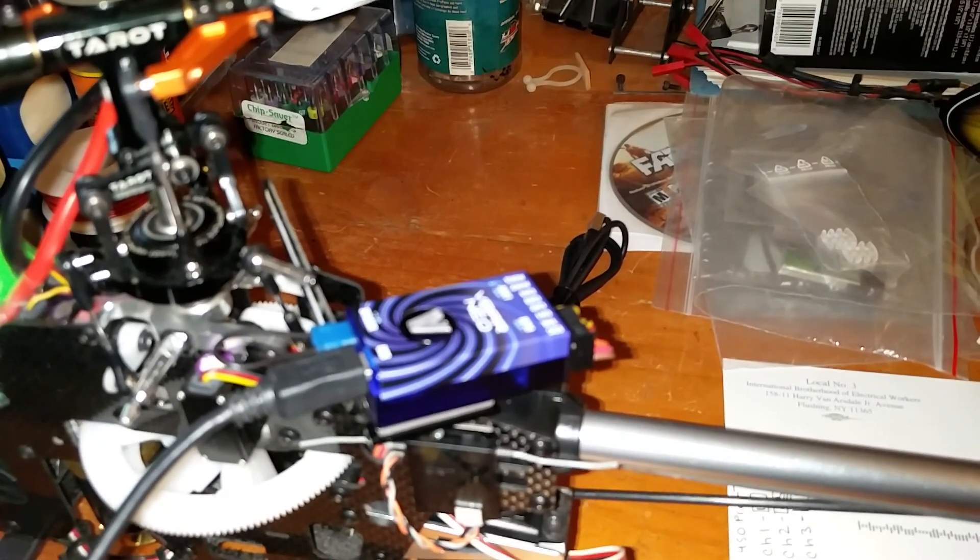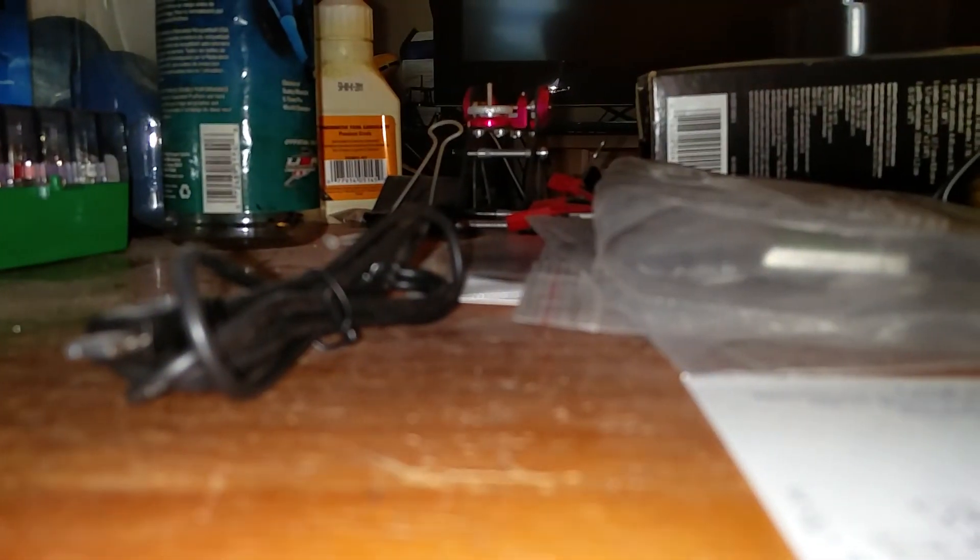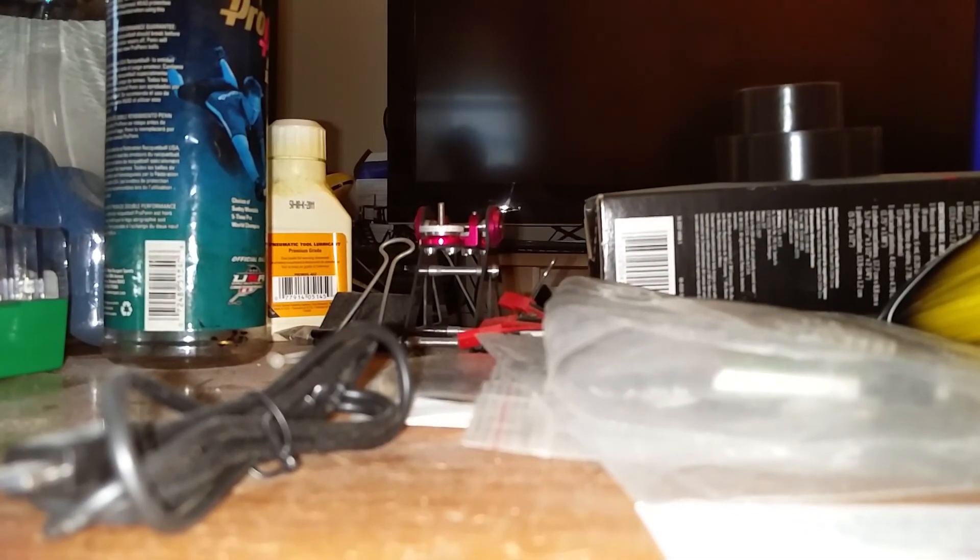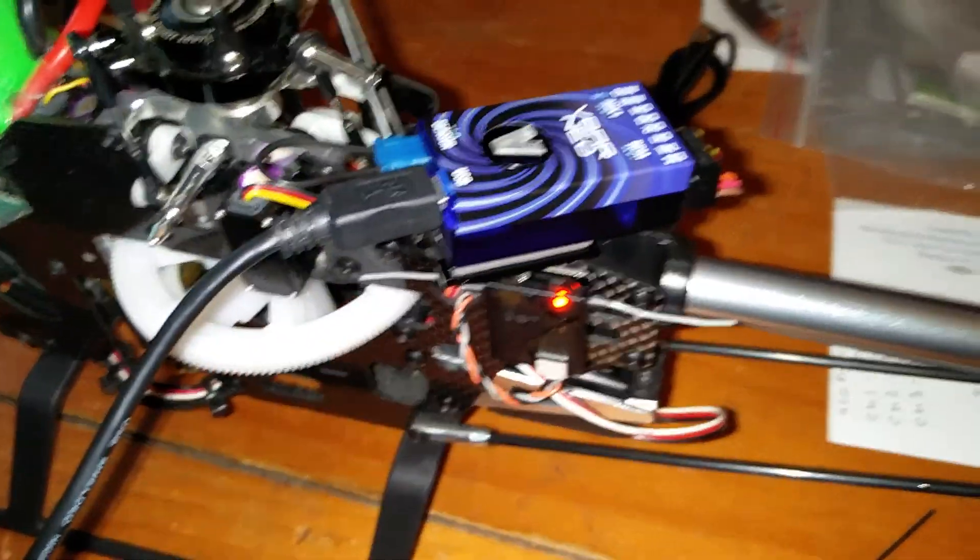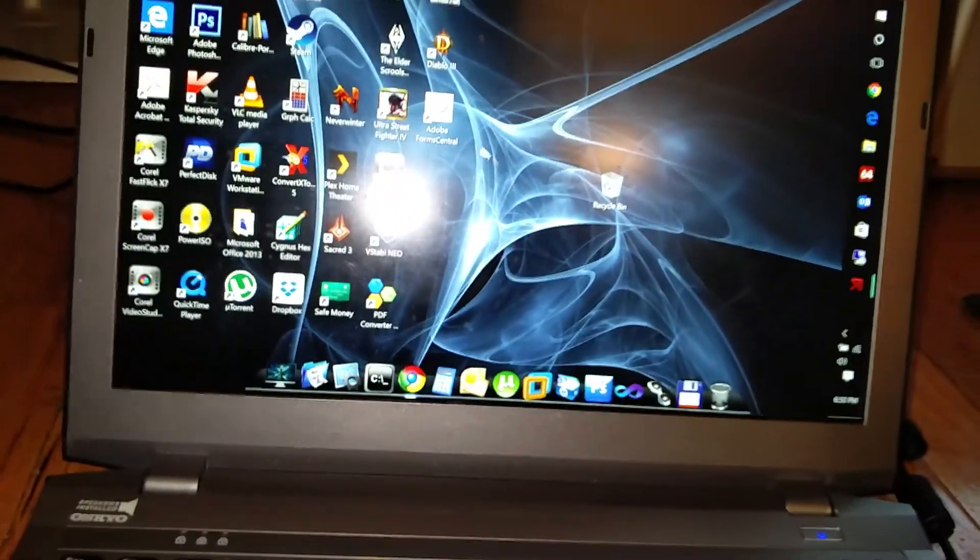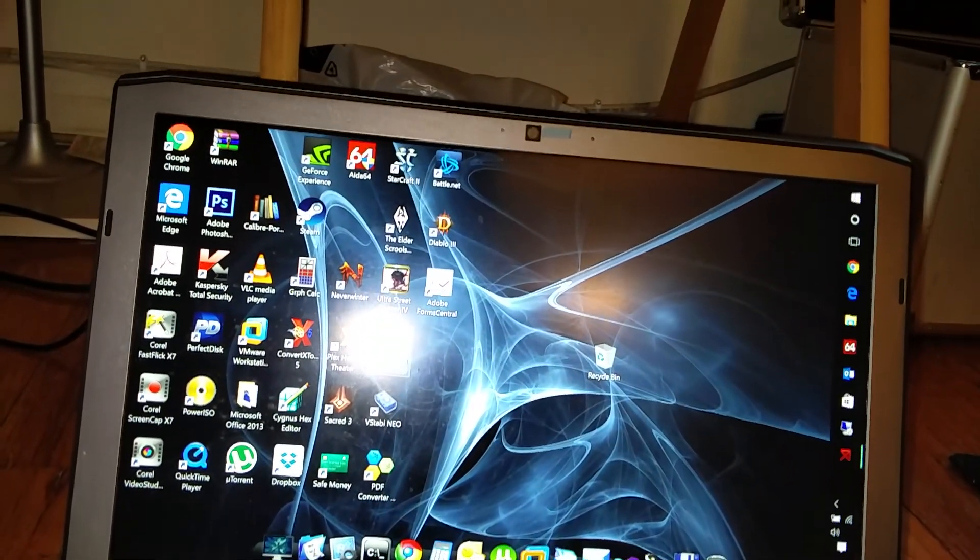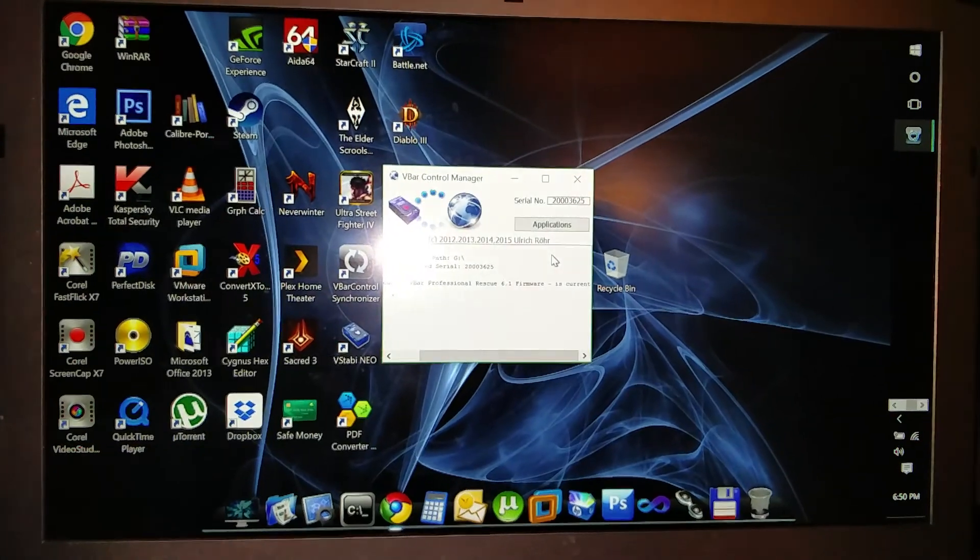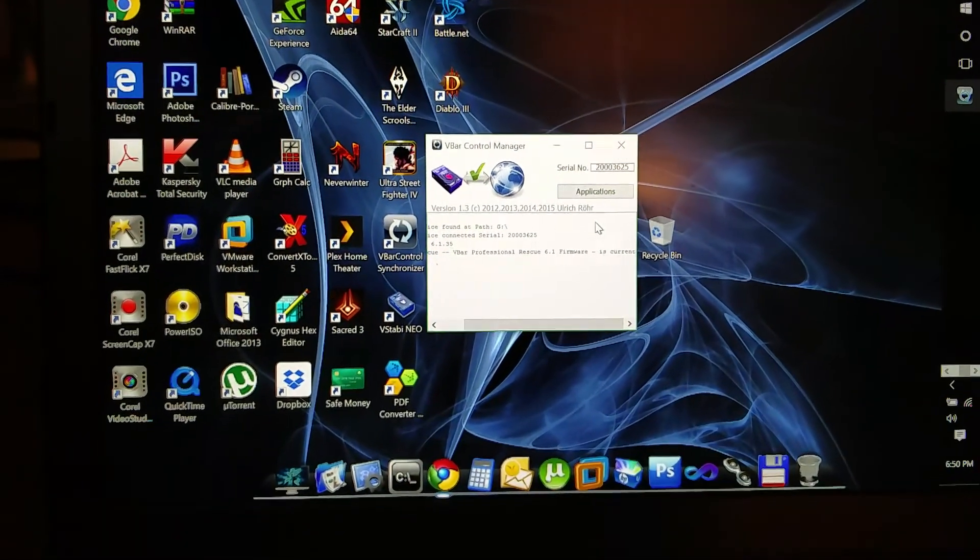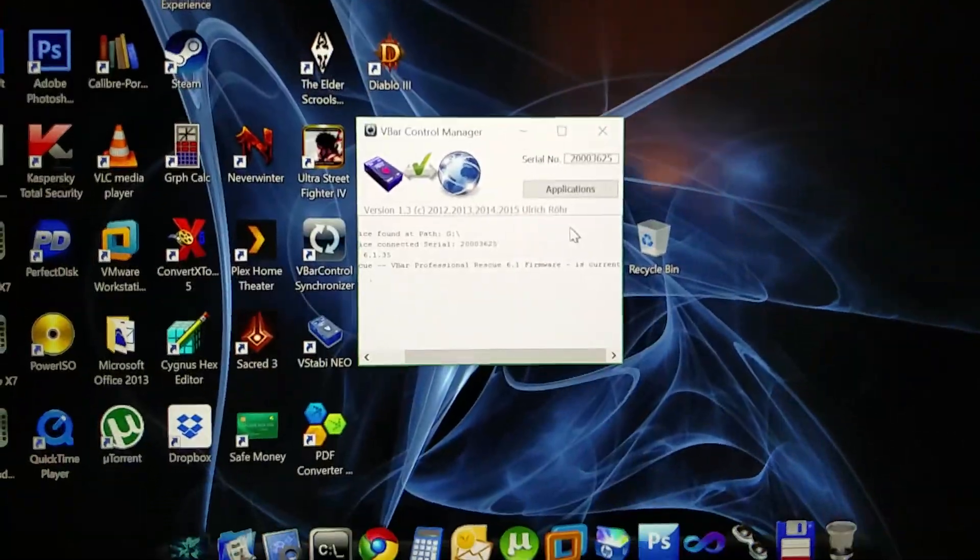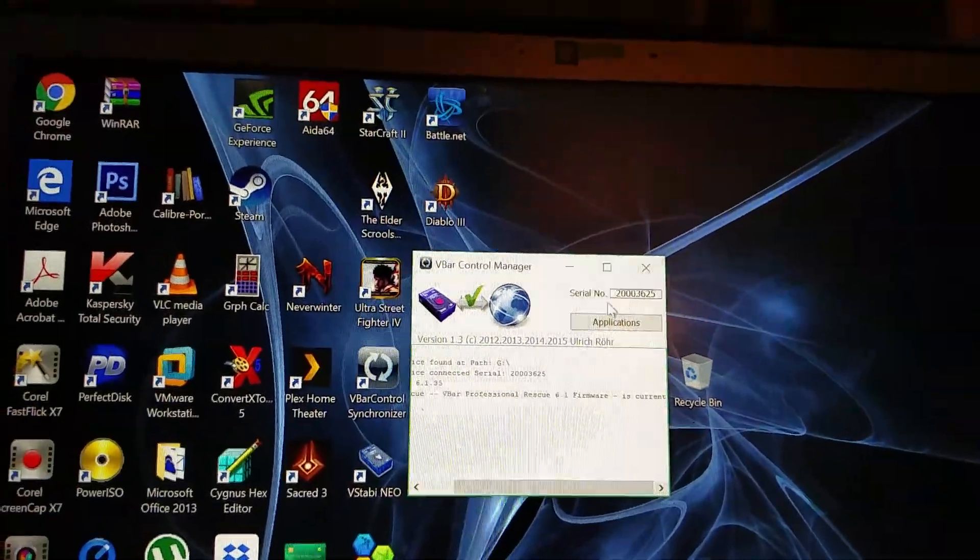Okay, so I'm going to plug it in. We'll set up our initial firmware downgrade. So I'm going to go to the software. It says VBar Professional Rescue 6.1 firmware is current, so I'm going to go to the applications.